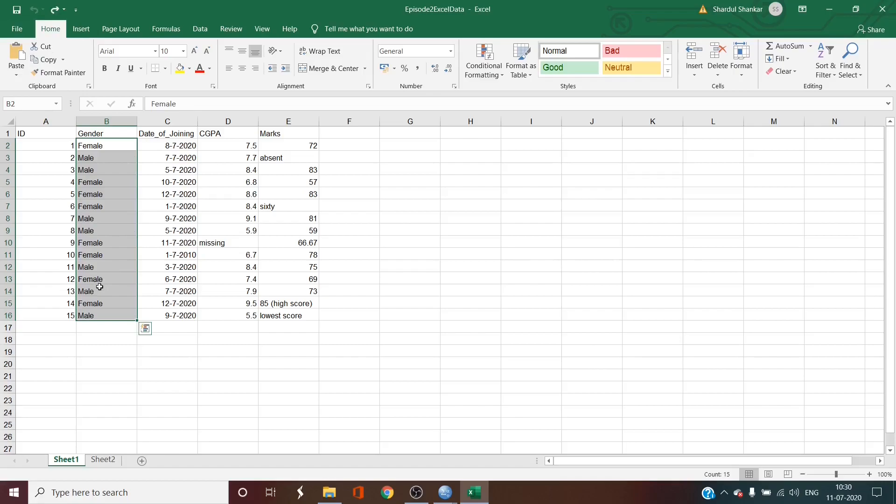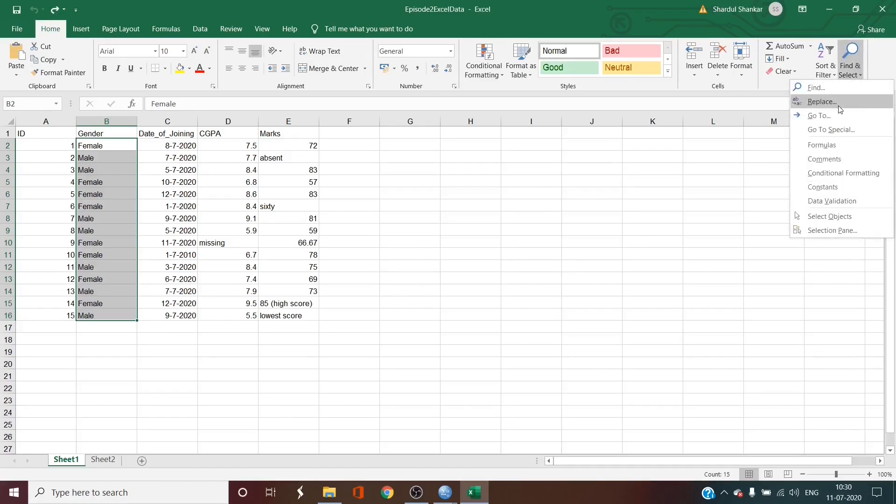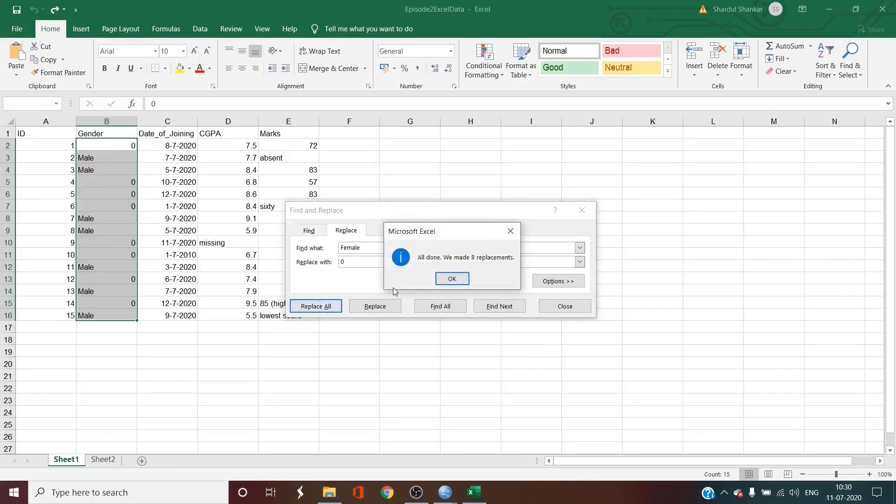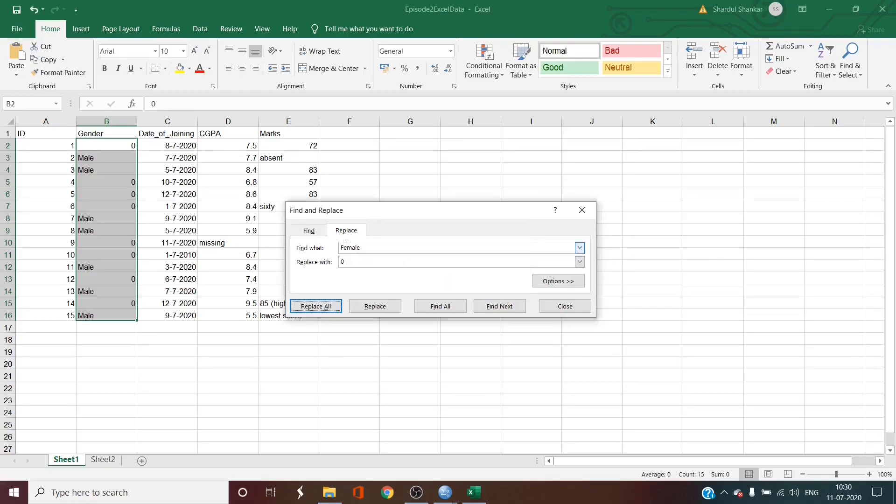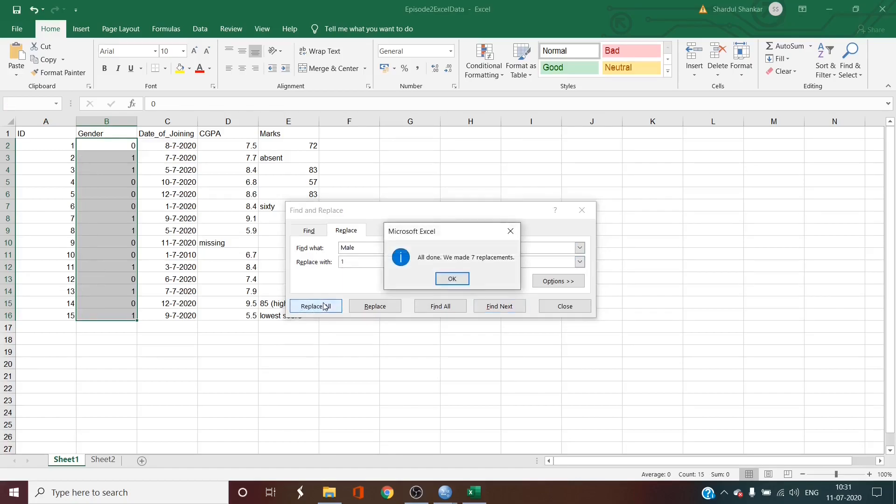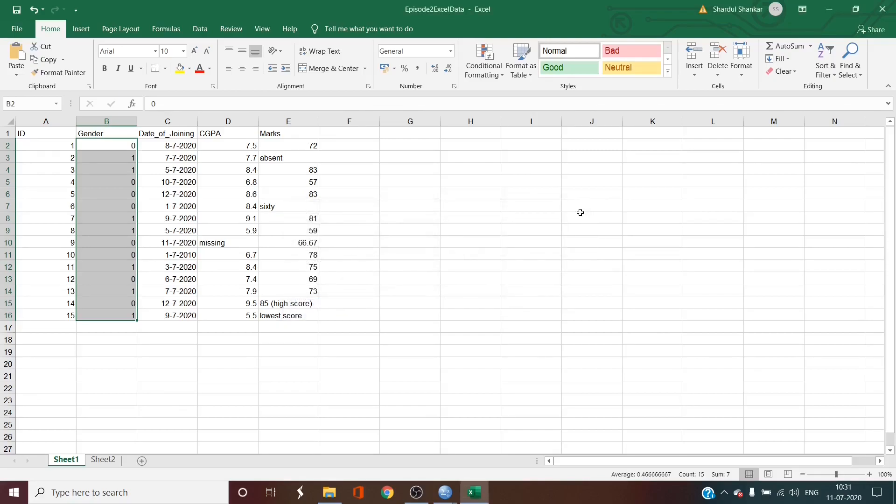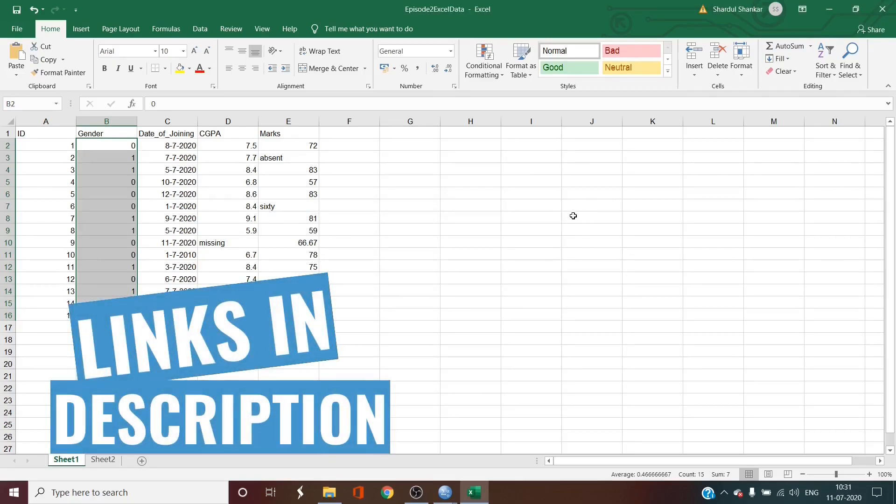And then I will go back to find and select then go to replace and instead of changing male first I'll change female and then I'll replace all with 0. So now Excel has automatically changed and it says that Excel has made 8 replacements. Now you can change male without any error. You replace male with 1 and press replace all, now Excel says all done we have made 7 replacements. So this is usually a good exercise. Also remember this coding for SPSS values column that we have done in the first episode.